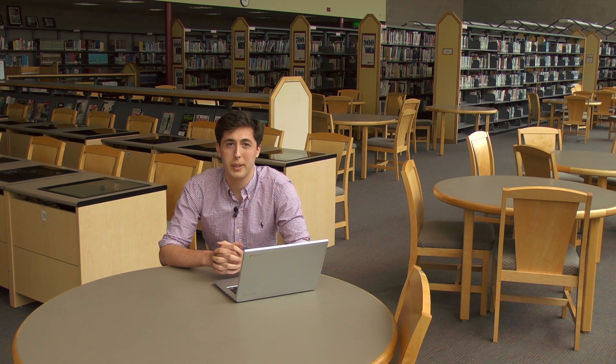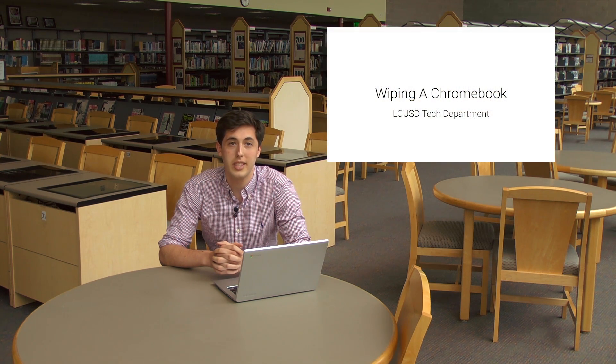If you've already signed into your Chromebook using either your personal Google account or your MyLCUSD account, you have one more step to complete before you enroll your Chromebook. Please wipe your device. If you need help doing this, please watch our video on how to wipe a Chromebook.